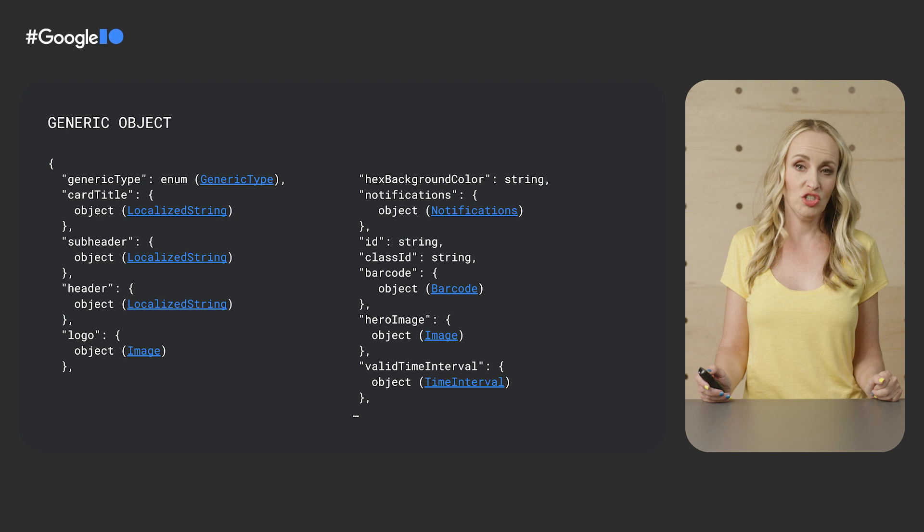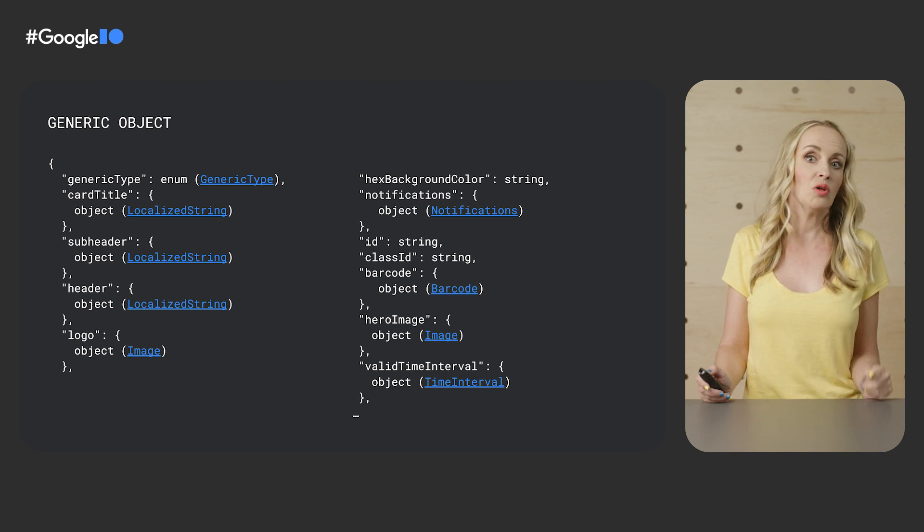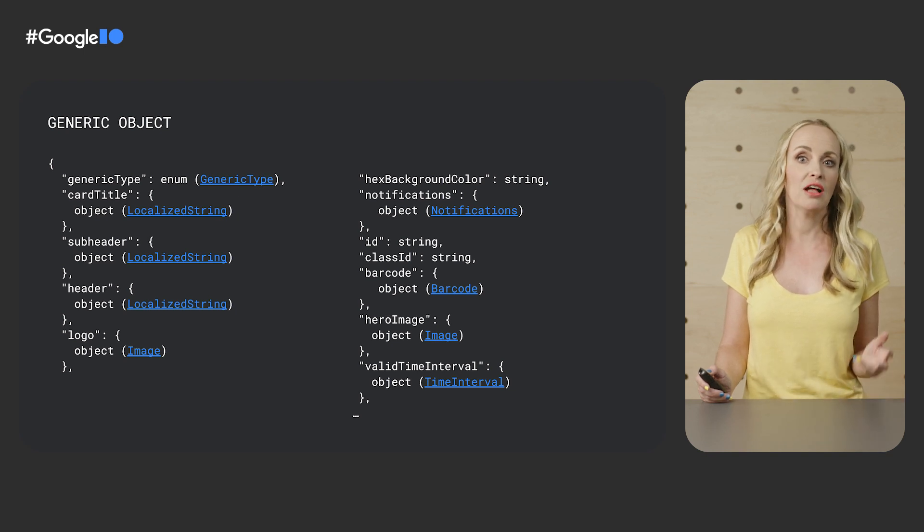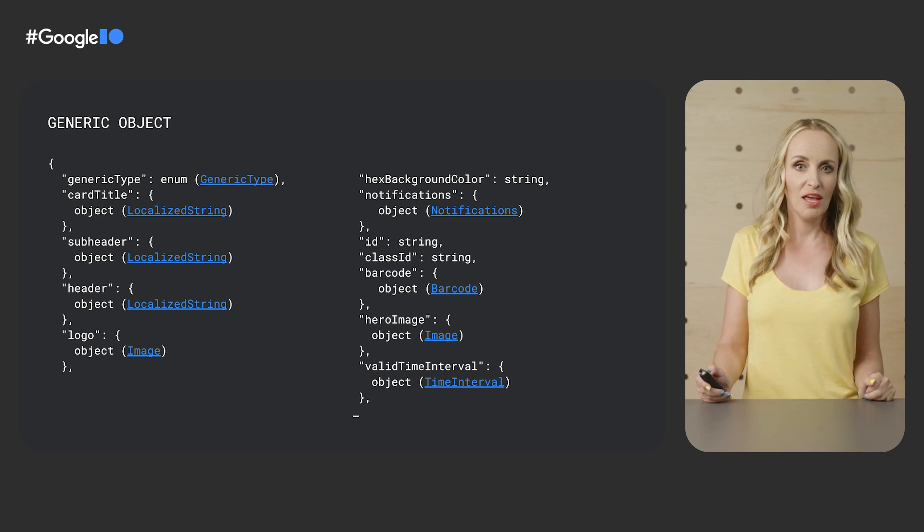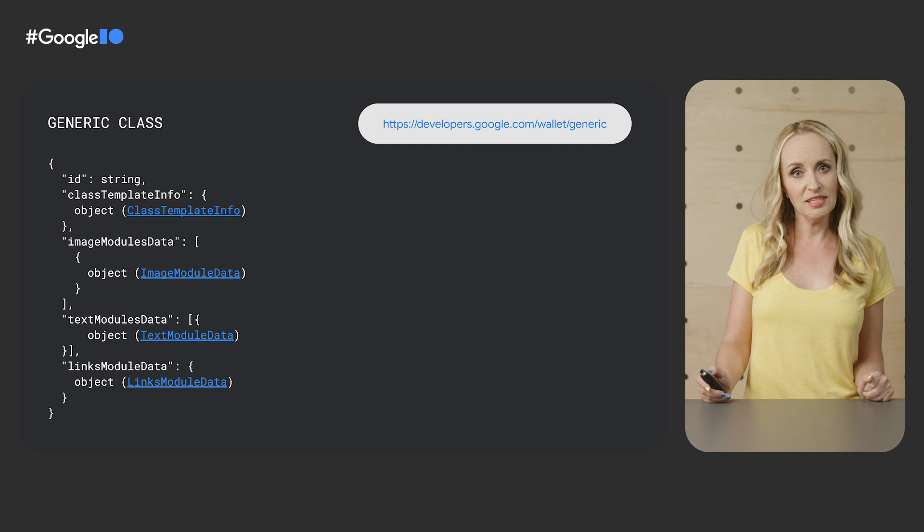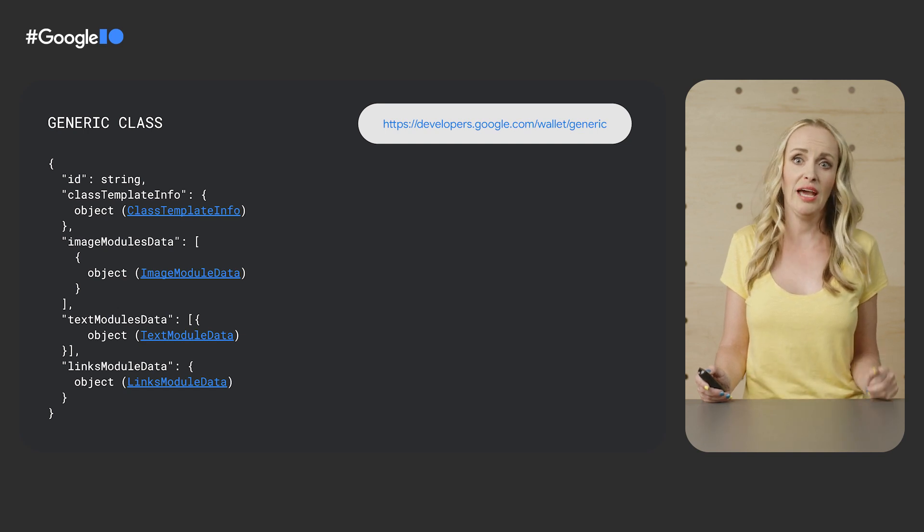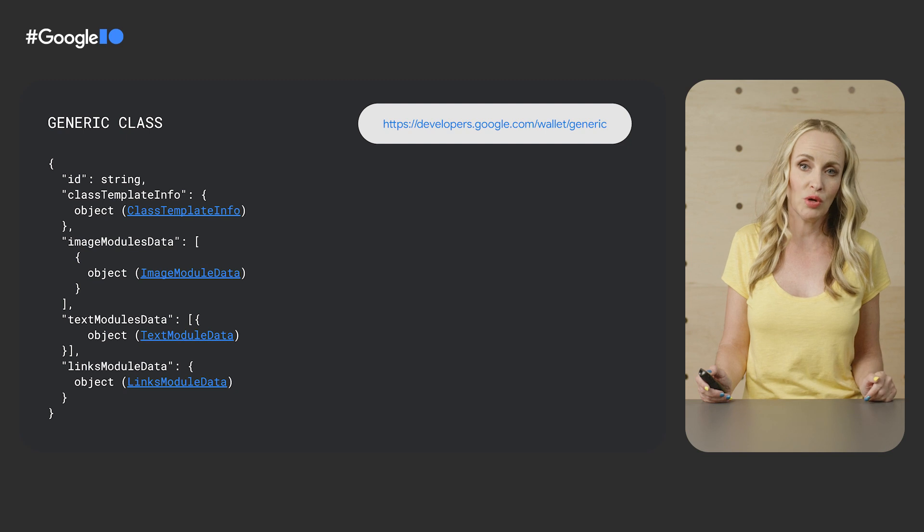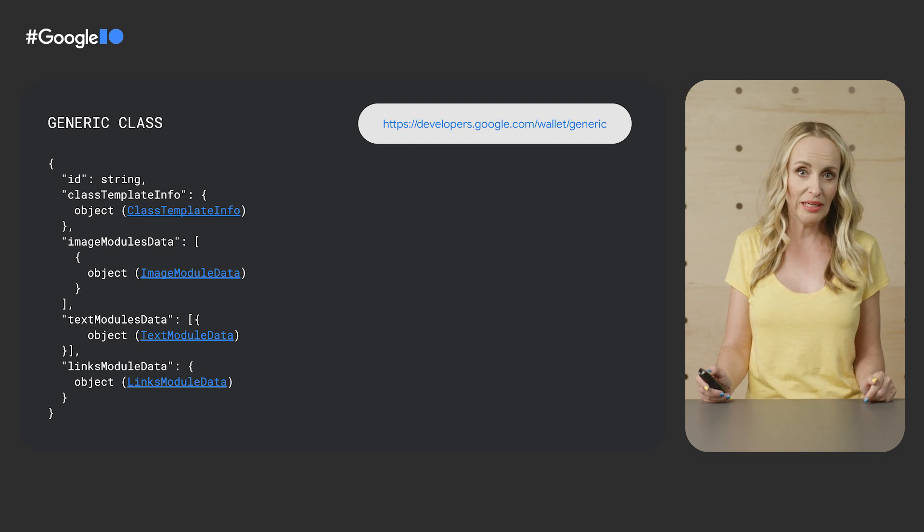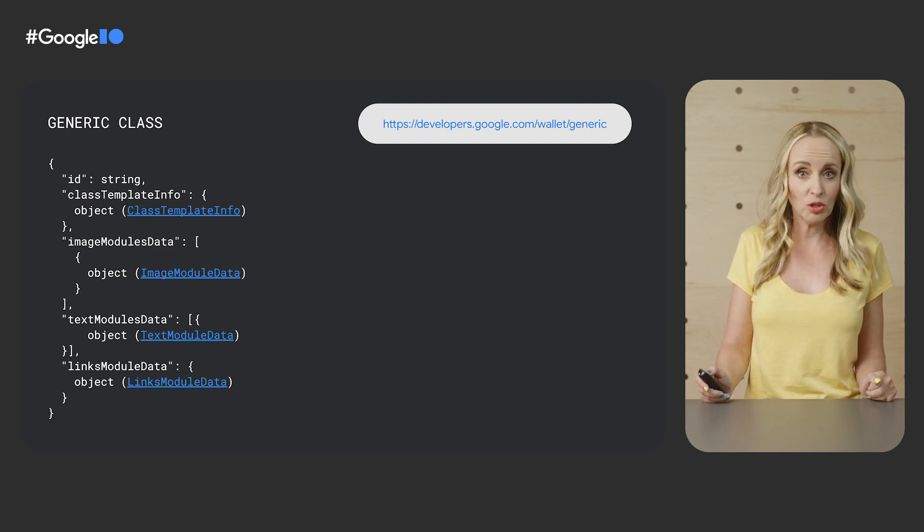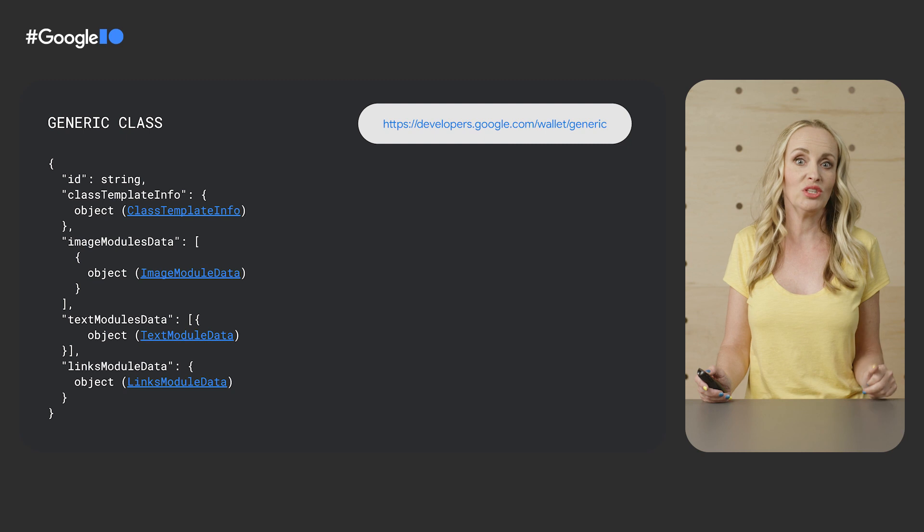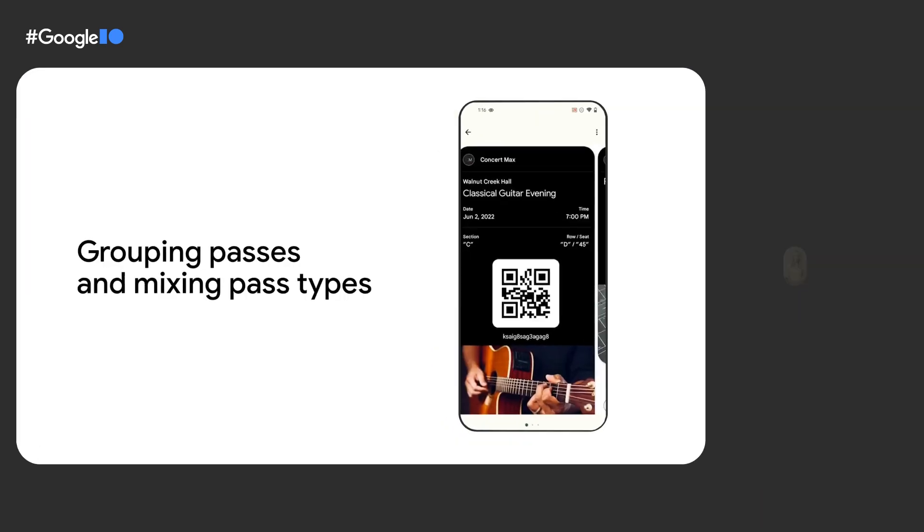Here you can see a generic object. It has a small set of self-explanatory fields. And this is a generic class. You can add up to three rows and three fields per row by populating class template info with cards template override with up to three card row template infos.